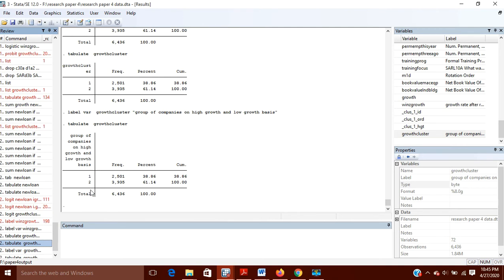So for this we have to give labels to the values as well. If we want to give values to the label, we need to define a value label.